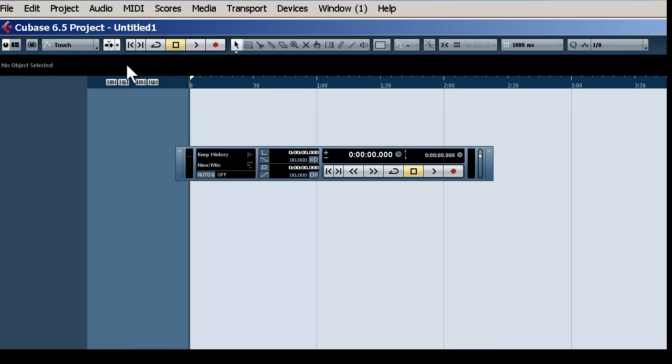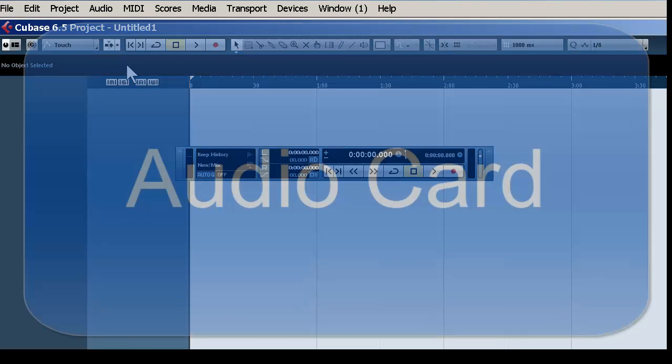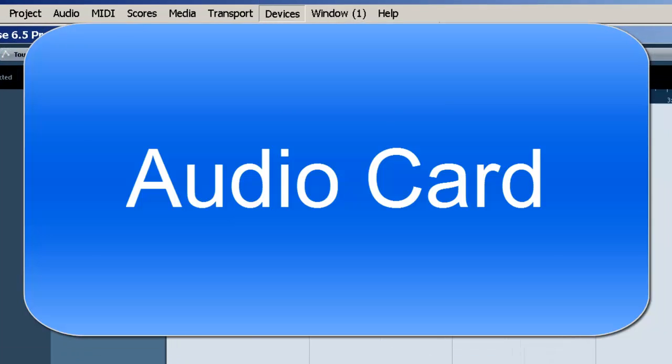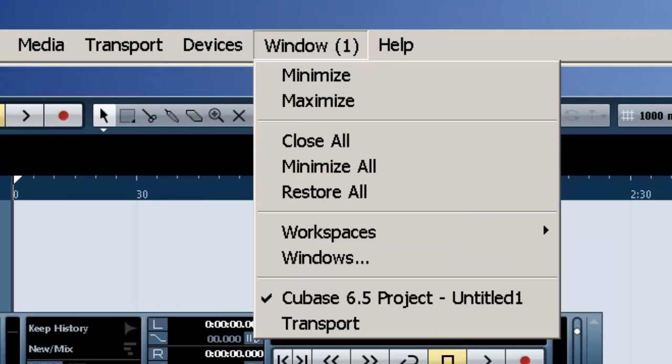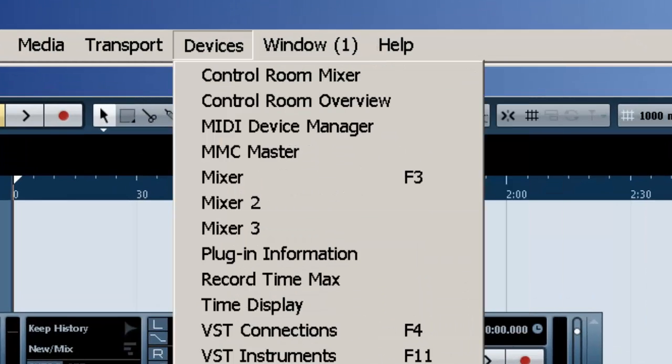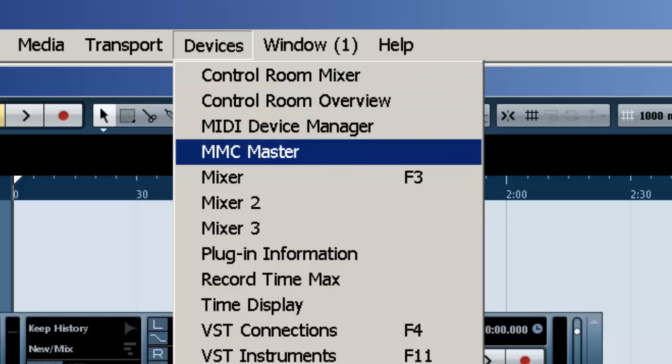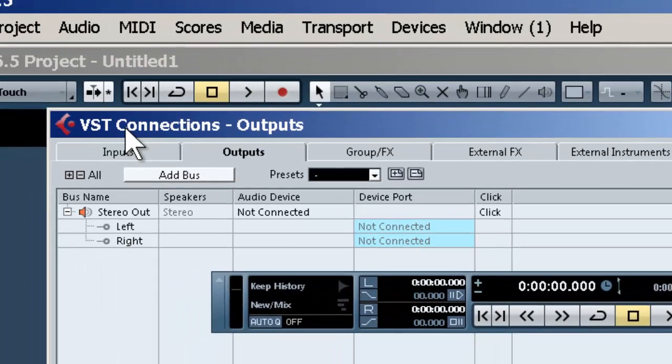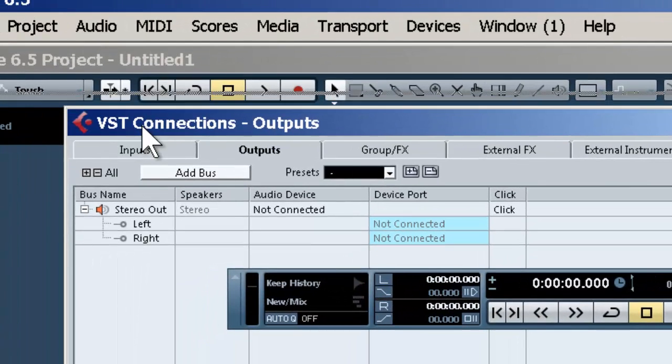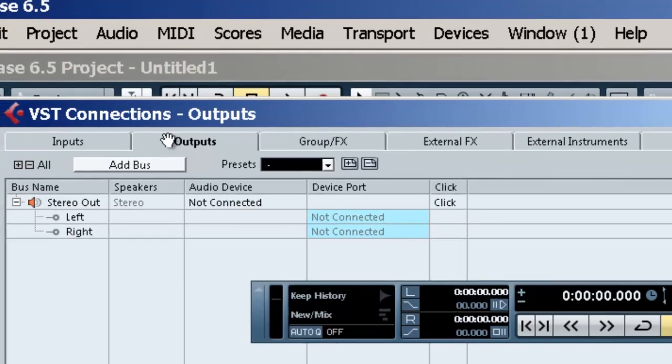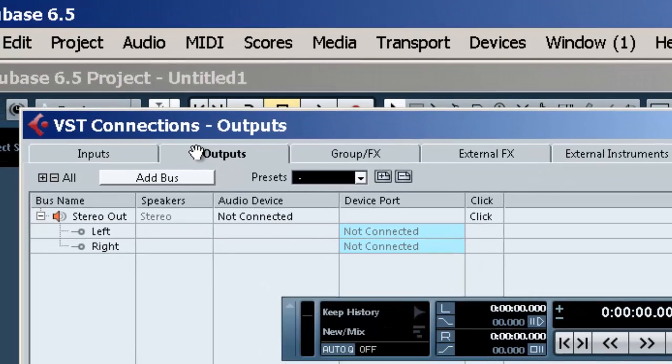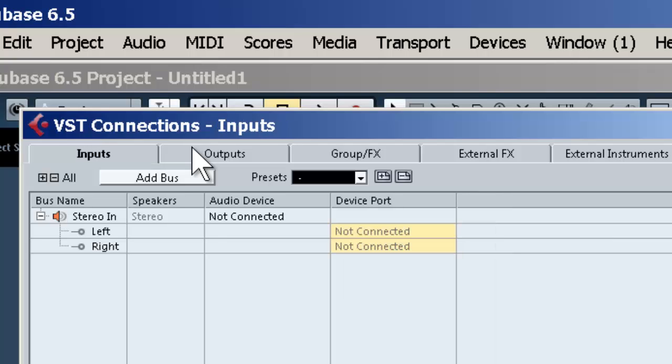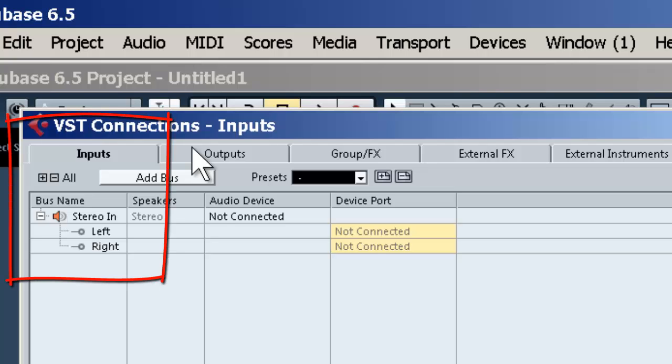Now we're inside Cubase. The first thing you want to do is make sure your audio card is set up to record. Go to Devices, then come down to VST Connections. Before we can set up audio inputs, we want to make sure we have our inputs configured correctly with our audio card.